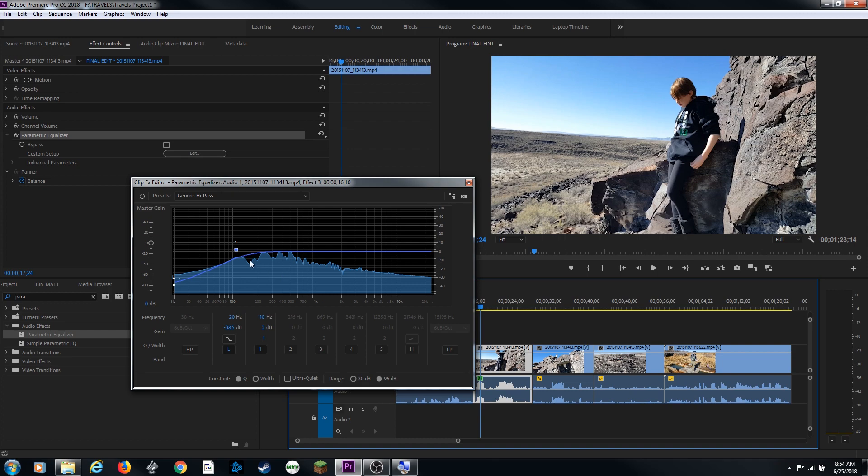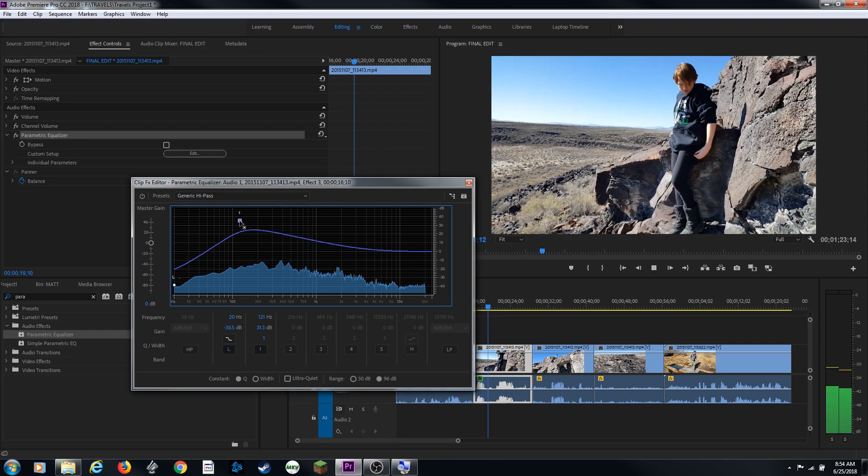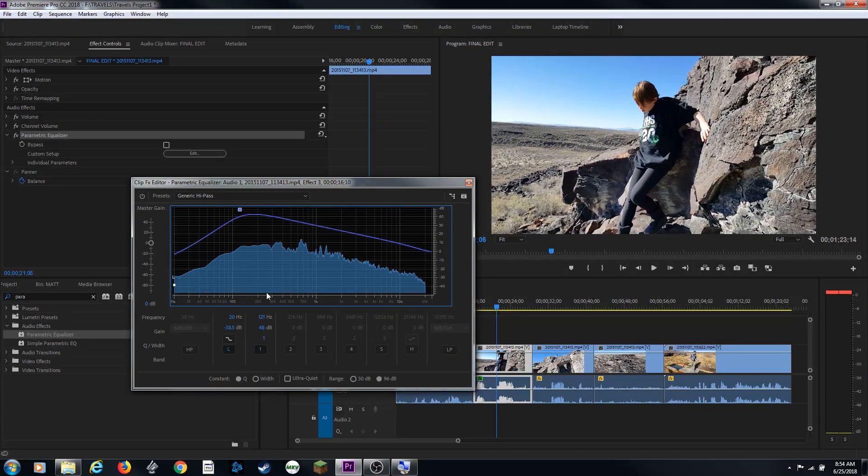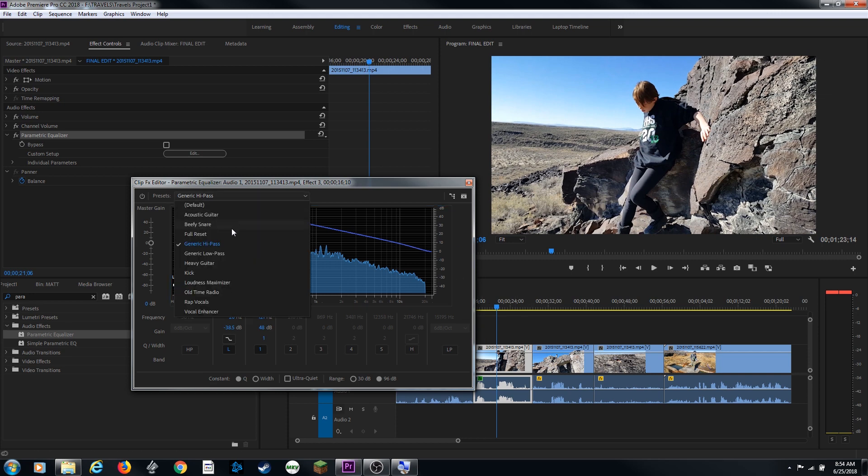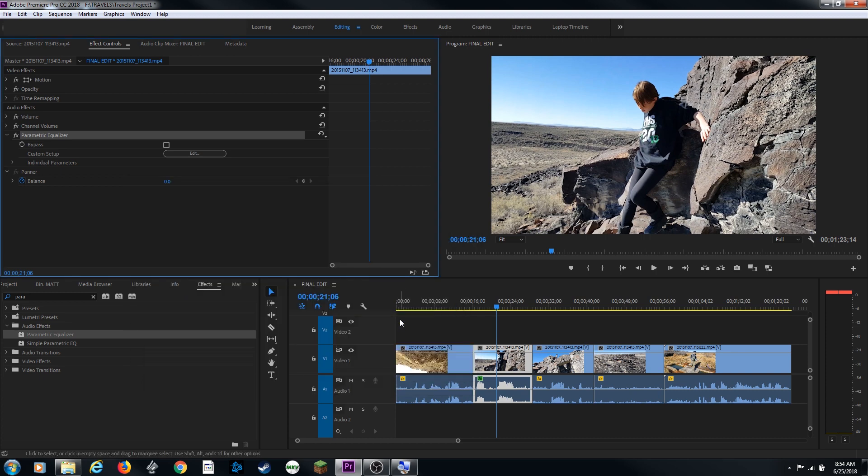Let's change this real time. You can hear the effect being changed as you're playing it back real time. I'm going to pull this down and go back to full reset and it's back to normal.